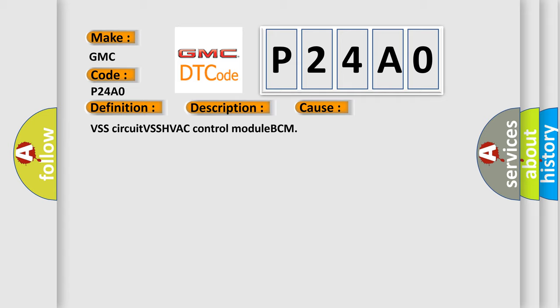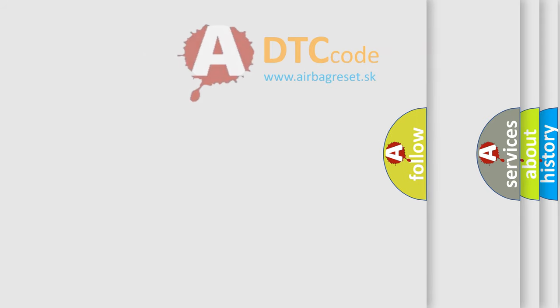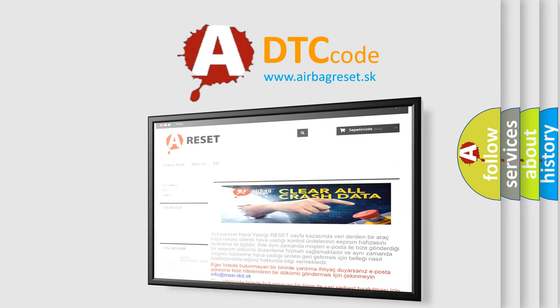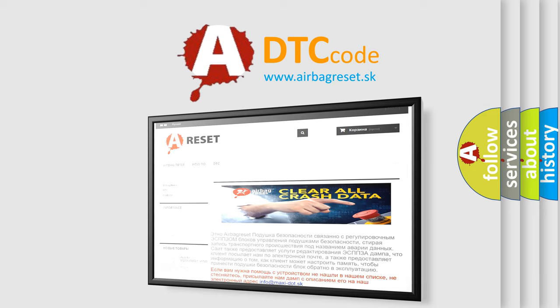The Airbag Reset website aims to provide information in 52 languages. VSS signal failure. Thank you for your attention and stay tuned for the next video.